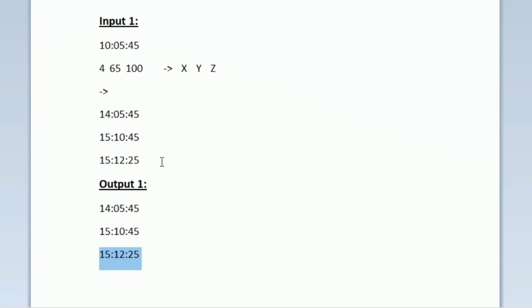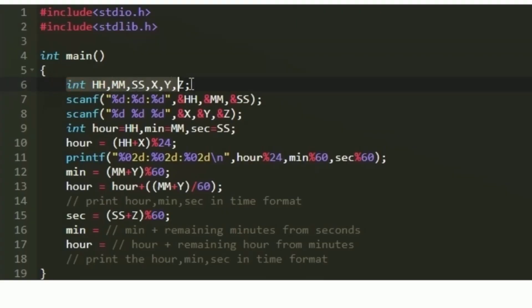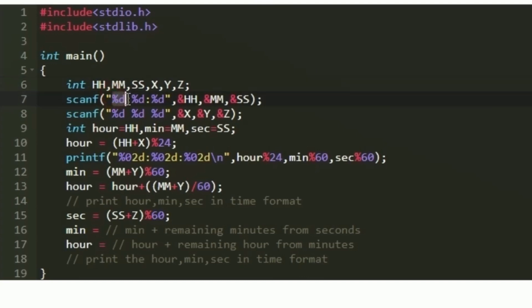Now let us see how to write a C program for this. First I am creating 6 integer variables named hh, mm, ss, x, y, and z. Using a scanf statement I am going to accept the 24-hour time format as input, where the first integer is hh, the second is mm, and the third is ss, separated by colons. These are stored in hh, mm, and ss.